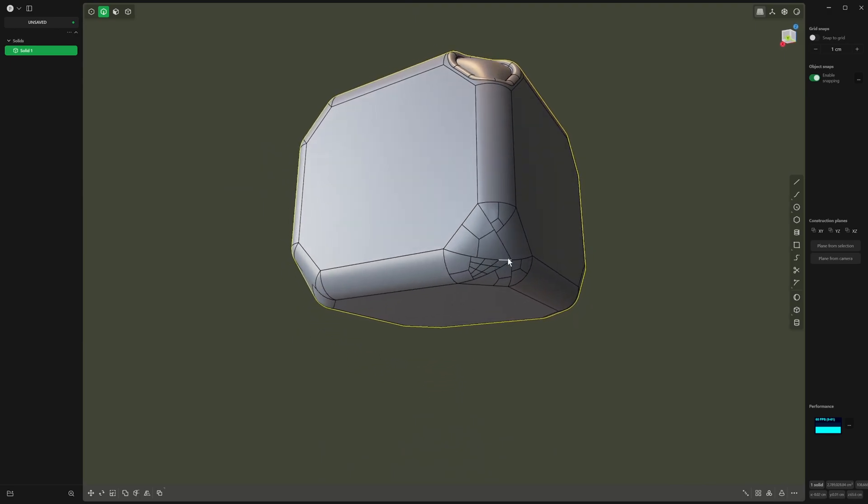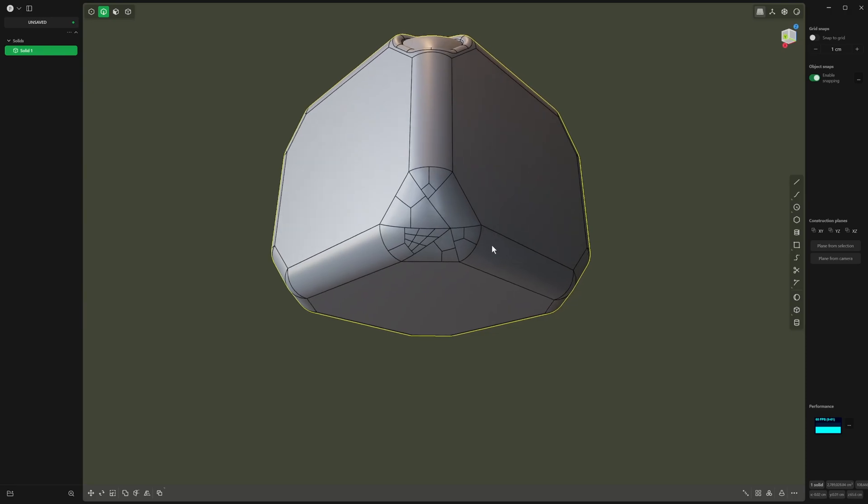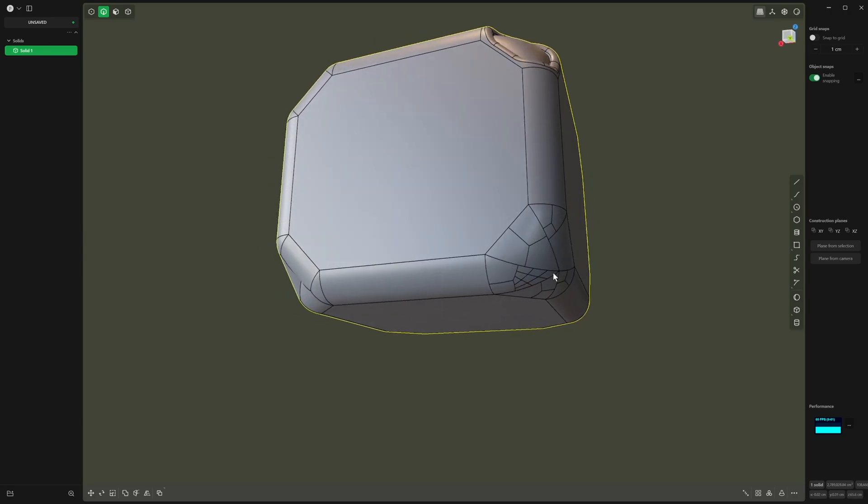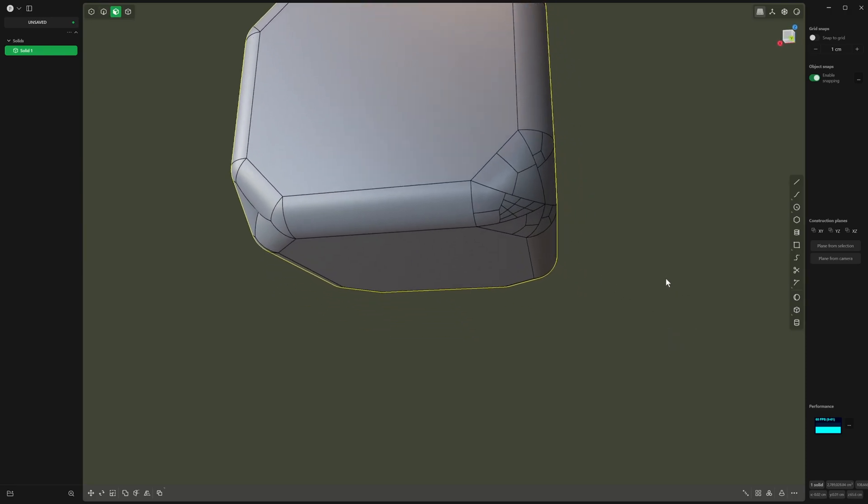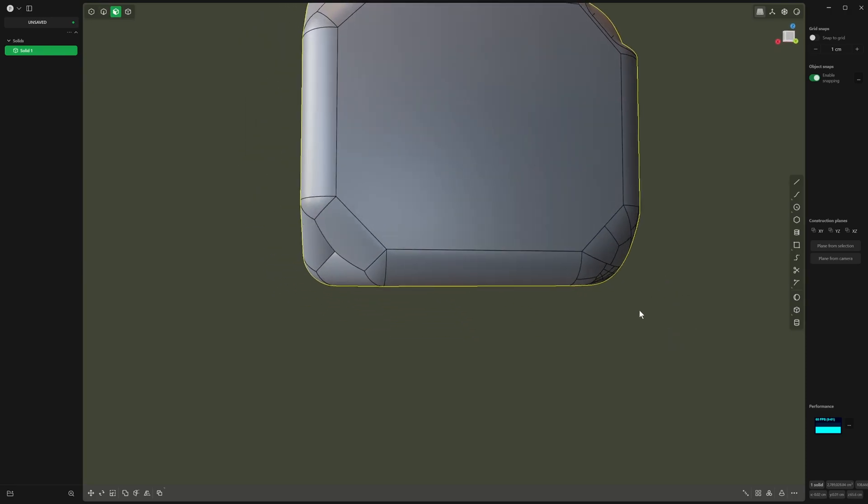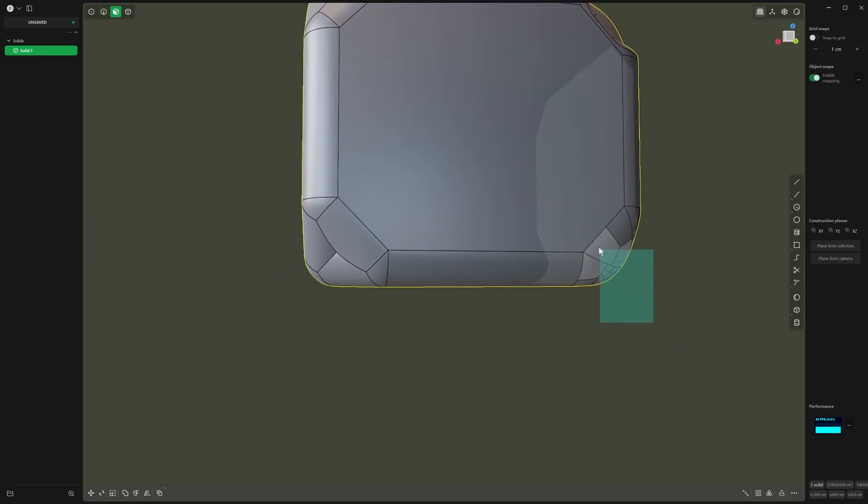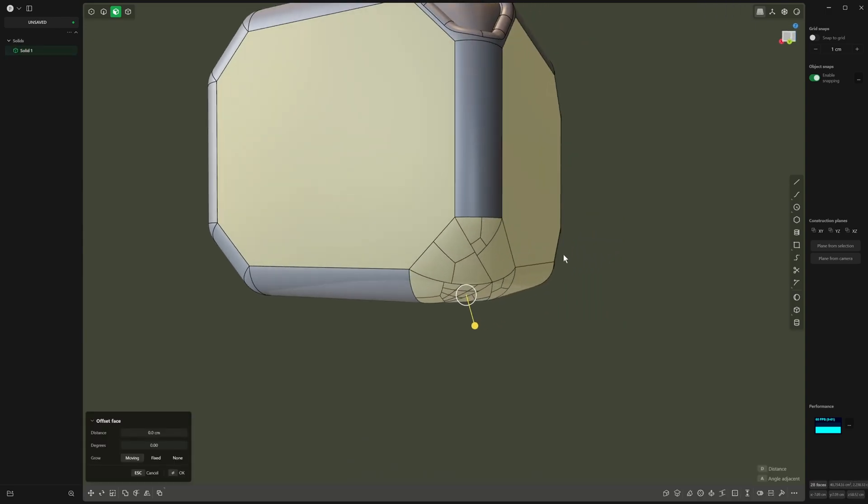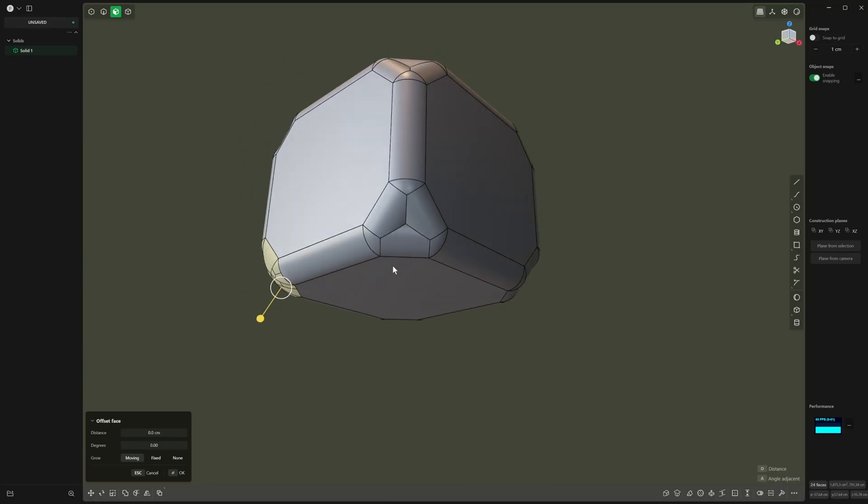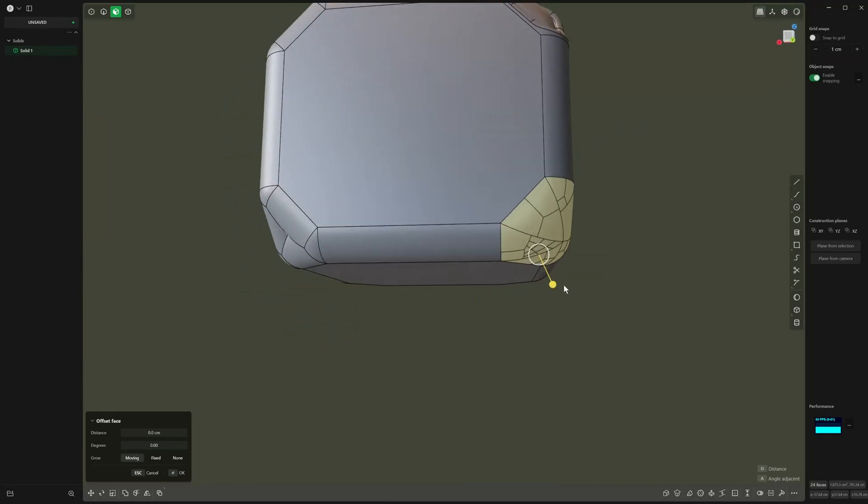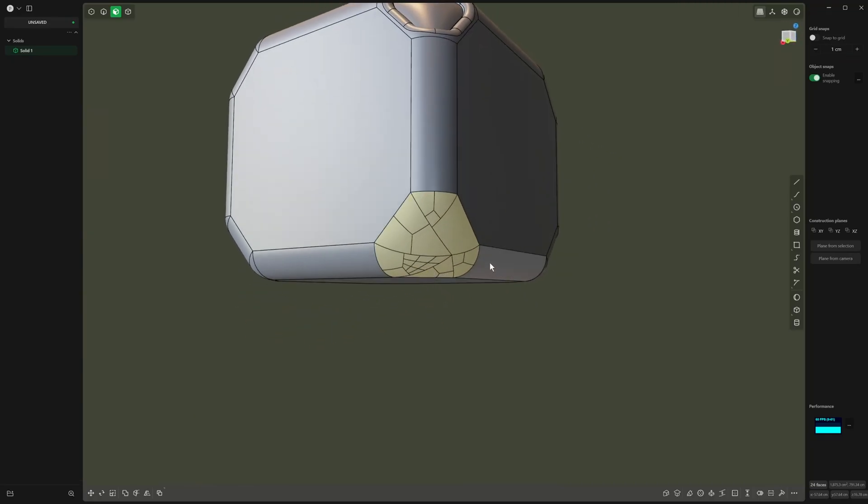But other times you end up with this kind of effect down here. A lot of the time you will encounter—I'll just try and select these without selecting too much other things, so control and click to deselect other topology.